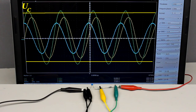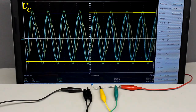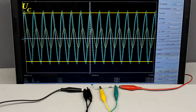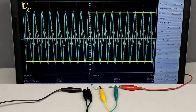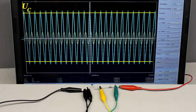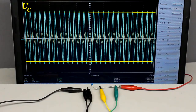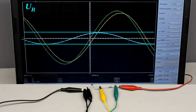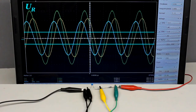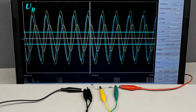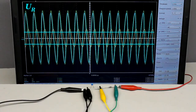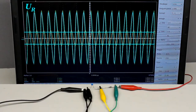With increasing frequency, the peak voltage across the capacitor decreases while that at the resistor increases. If the output is taken across the capacitor, high frequencies are attenuated while low frequencies are passed — the circuit behaves like a low pass filter. In contrast, if the output is taken across the resistor, high frequencies are passed while low frequencies are attenuated, and the circuit behaves like a high pass filter.